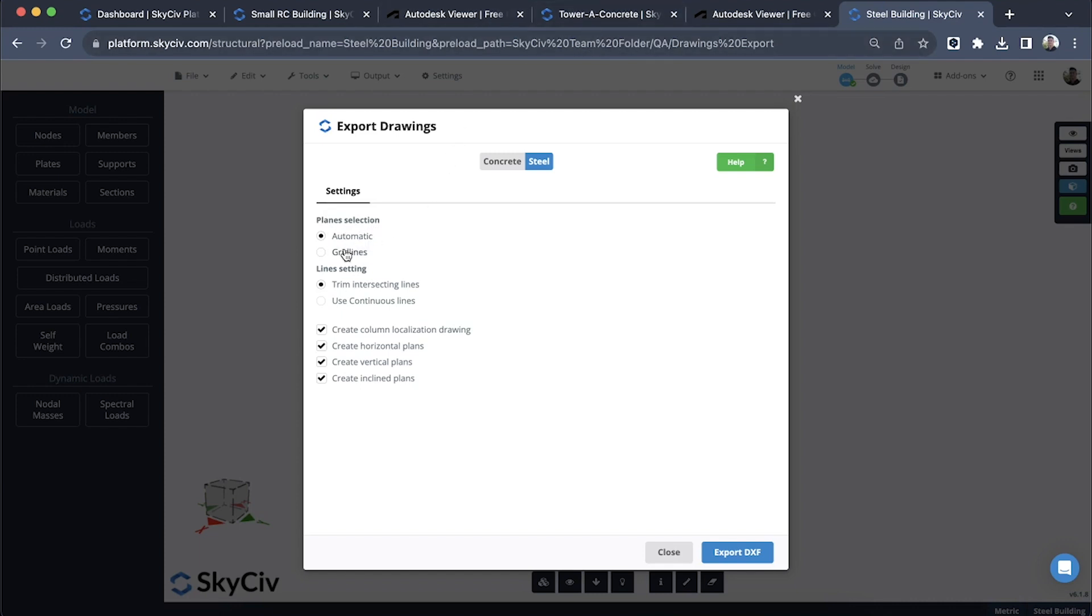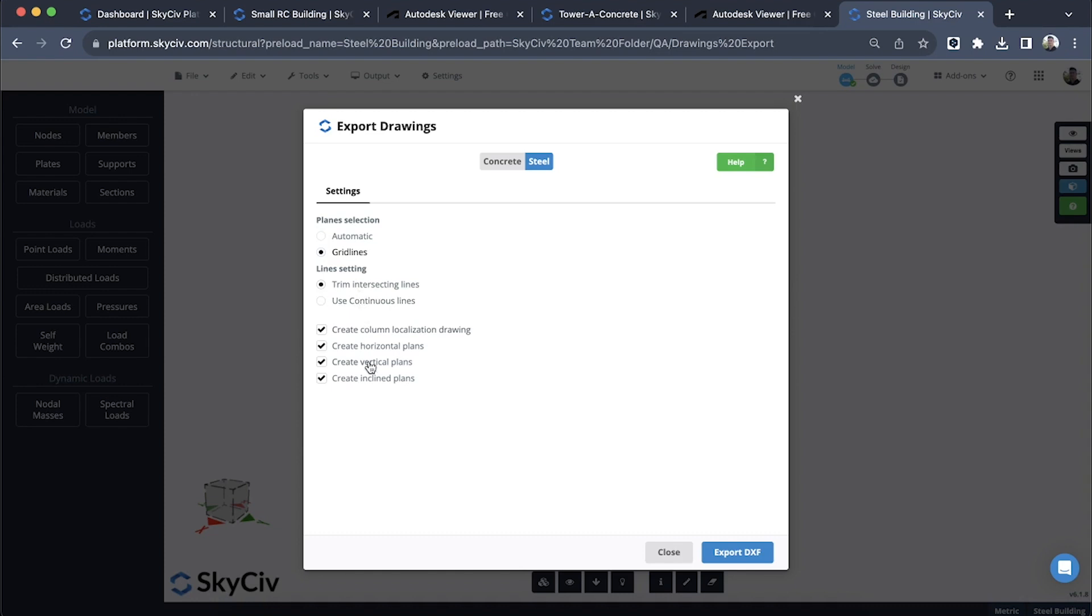This will use my user-defined grid lines to mark out where the drawings are going to occur. I can also use the trim the intersecting lines or use the original continuous lines, but where there's intersections we want to typically trim those intersecting lines, so let's leave that setting on. And finally you can determine which ones you want to draw. Do you just want to do the horizontal or vertical plane plans?